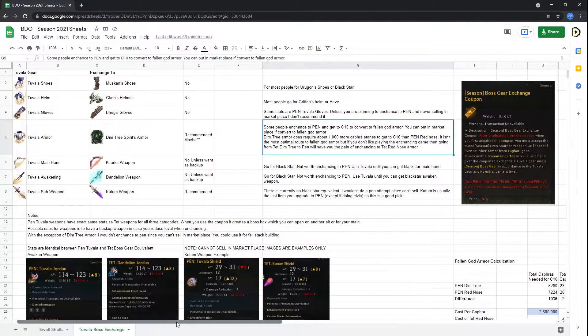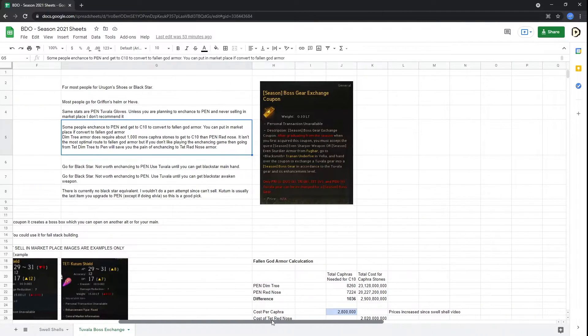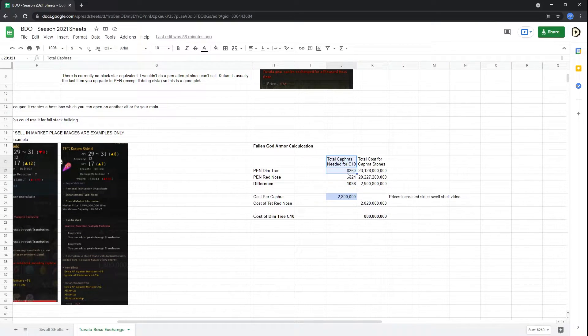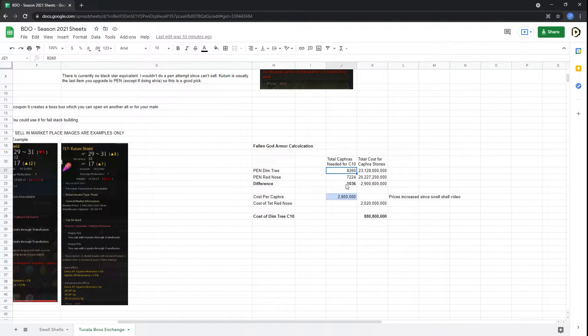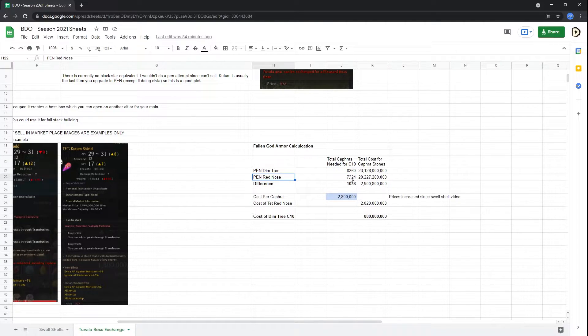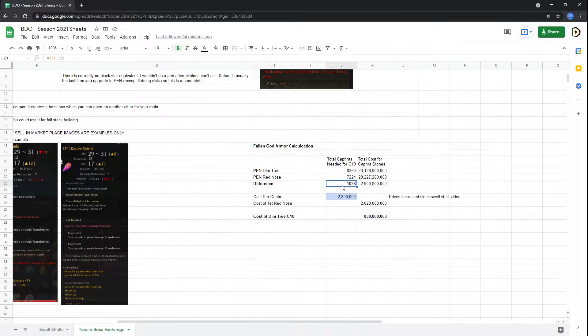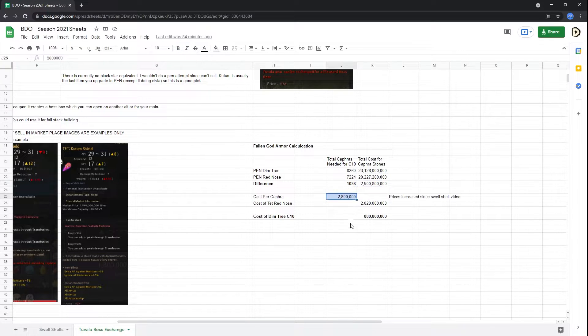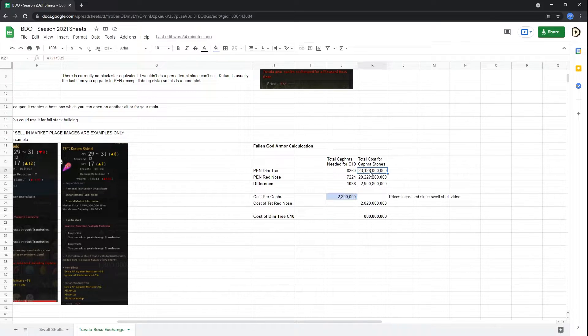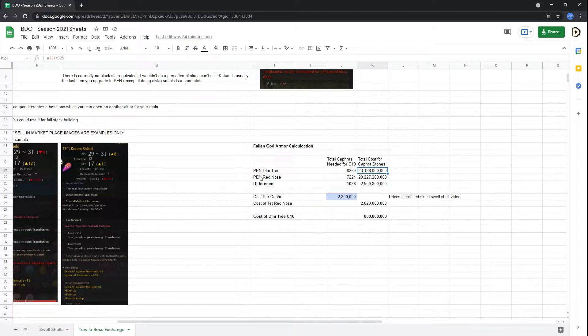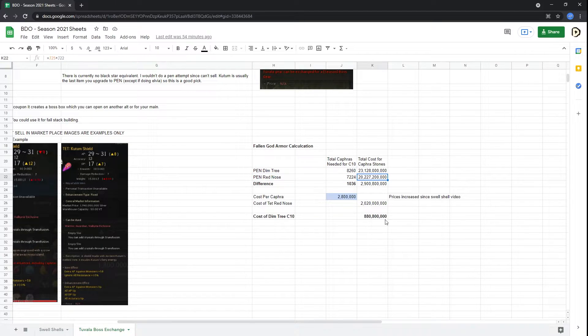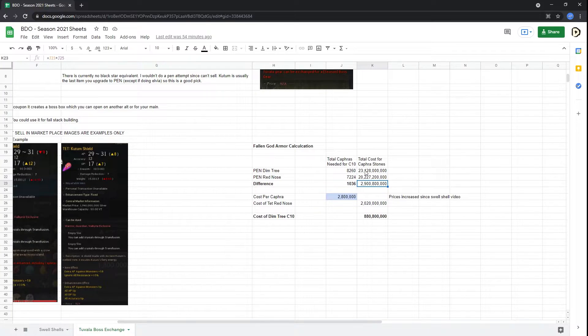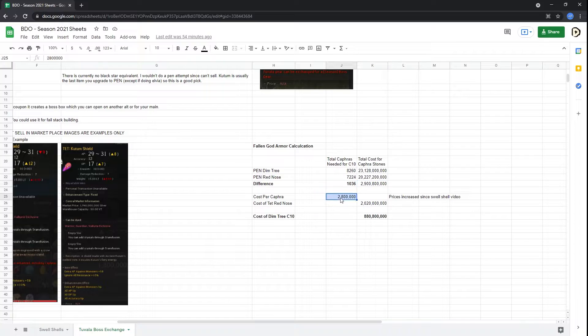So the total number of Capras stones needed for Dimtree are 8,260. For a pen Red Nose, you're going to need 7,224 for a difference of 1,036. So taking the cost of Capras stones at the time of this recording was 2.8 million. So you're going to need 23 billion silver for Dimtree compared to the pen Red Nose, which you only need like 20 billion or so, which will give you a difference of about 2.9 billion silver. Now, the prices can fluctuate depending on the cost of Capras.